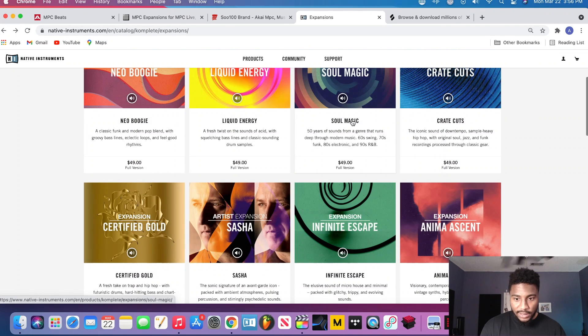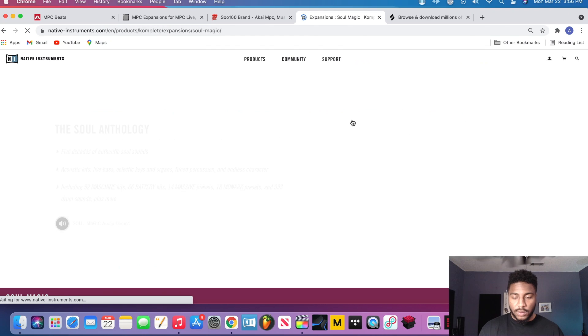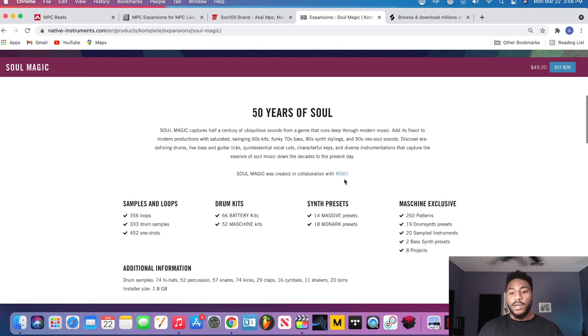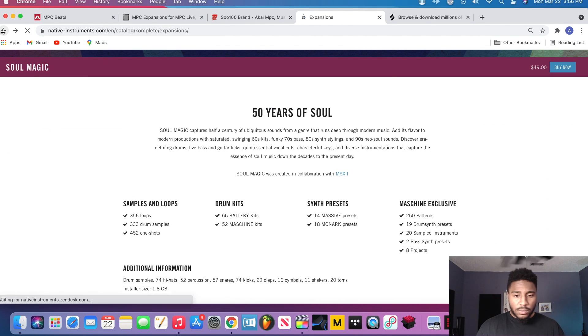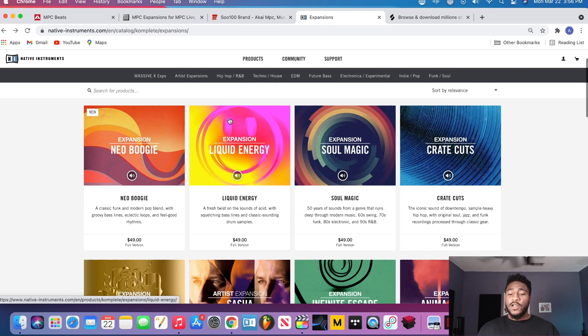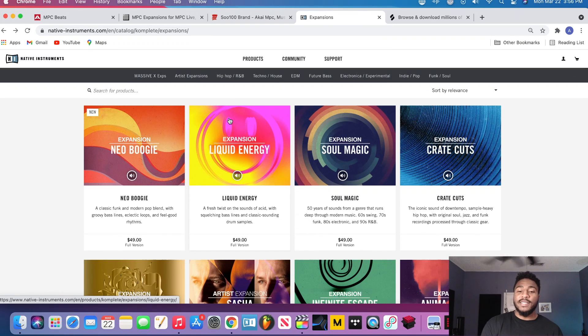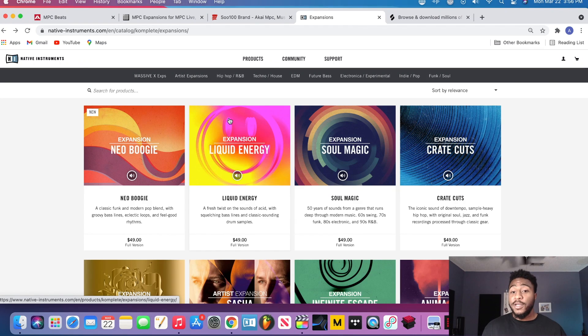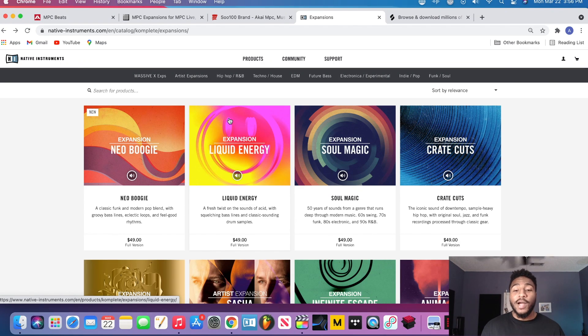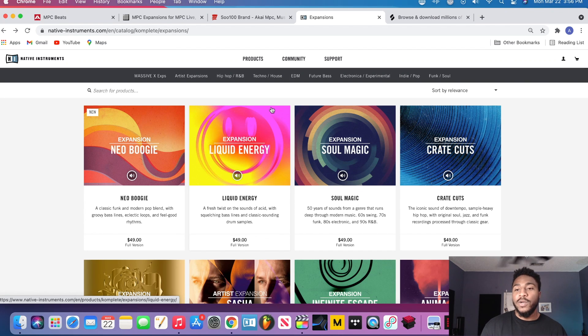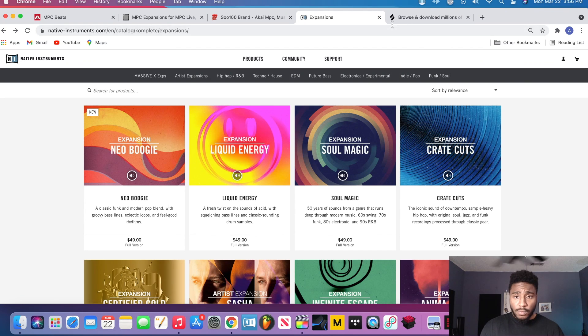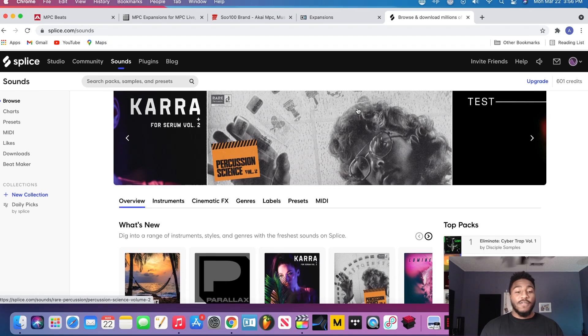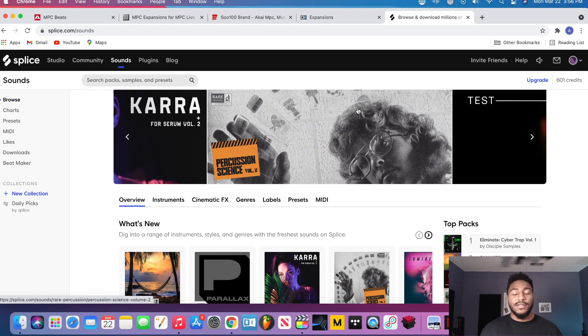But Soul Magic definitely got it right there, boom. So keep in mind, these are Machine expansions. I'll show you how to convert them in another video, how I put them on there, and also how I put the picture on there. It's a super simple process. I use a program called Kit Maker. I'll link that in the description as well.